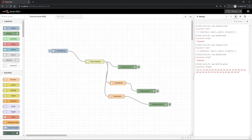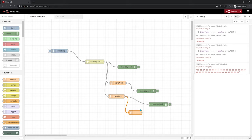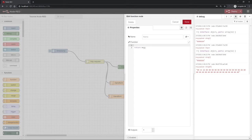To extract those bytes from the string, we need a function node again. This function node can be placed here again. Then we have to connect it to the output of the process data here. And we can open the function with a double click again.